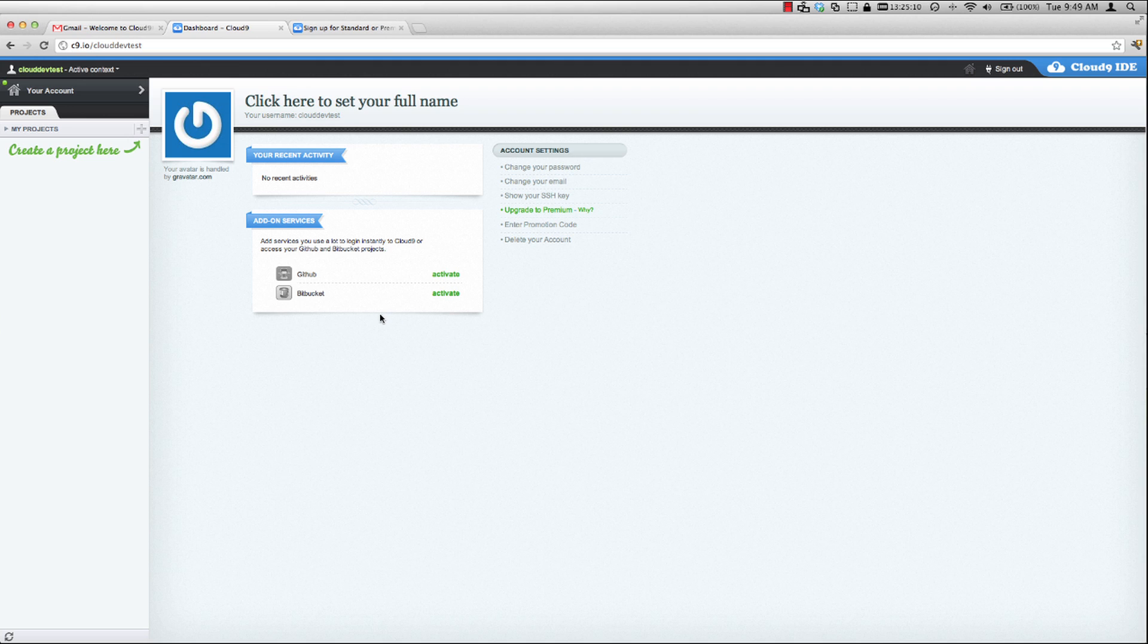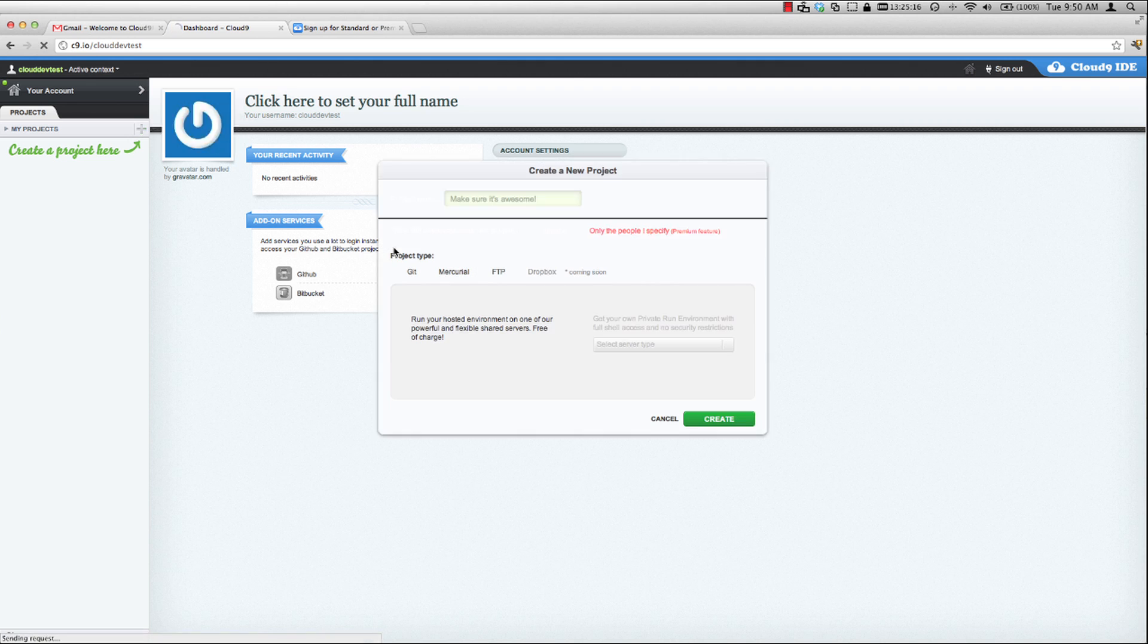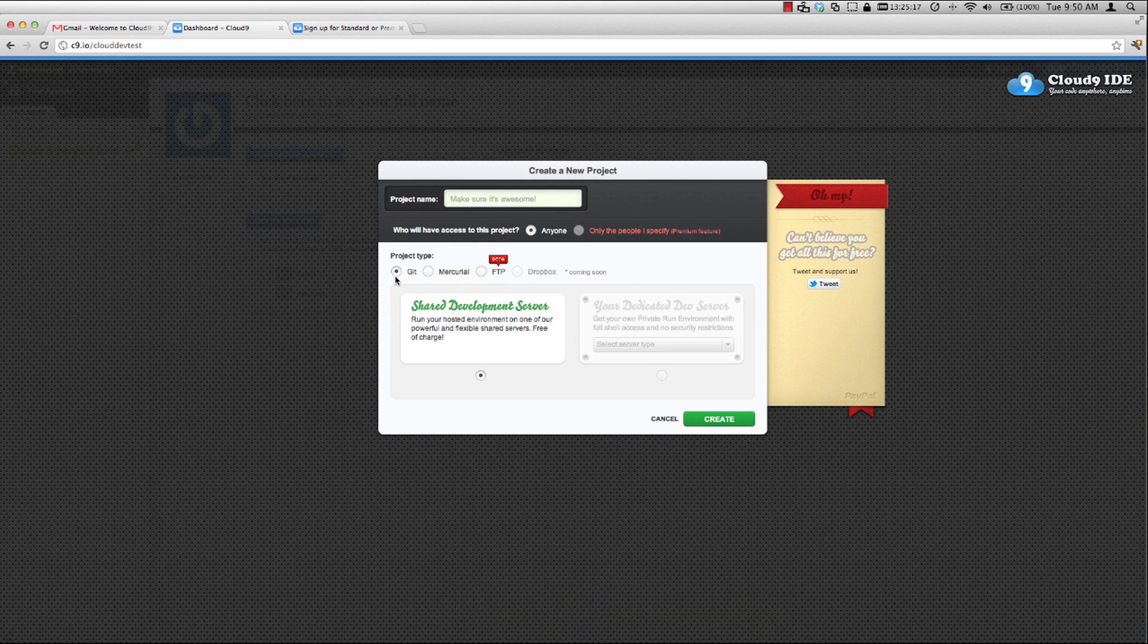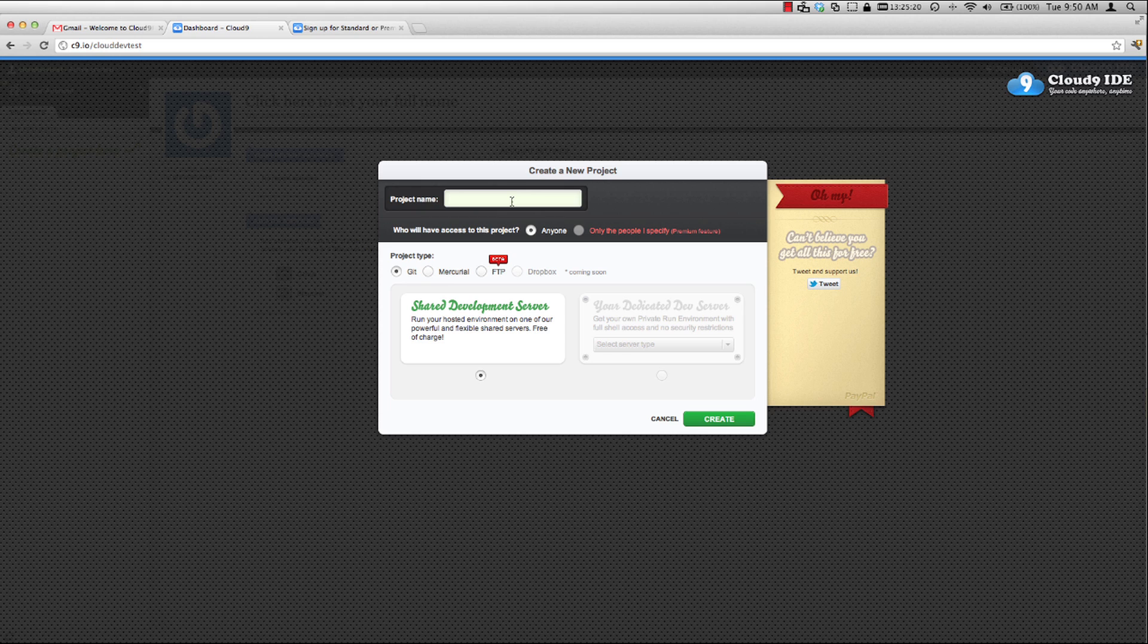Let me go ahead and activate my account and I will set my Cloud9 password. And now I'm all set to get started. So let's go ahead and create a new project. Make sure that you specify it as a git project and put in your project name, my project. And we'll go ahead and create that.